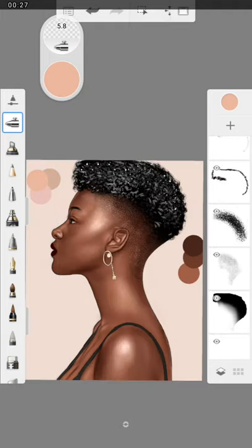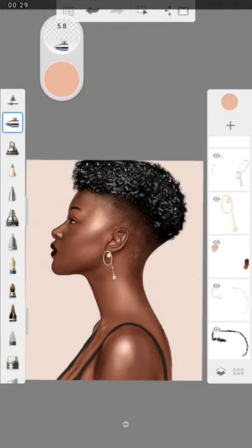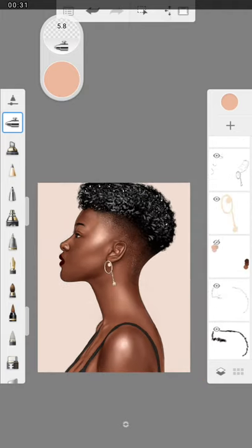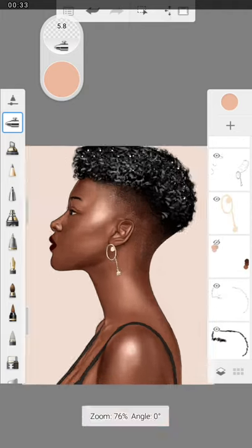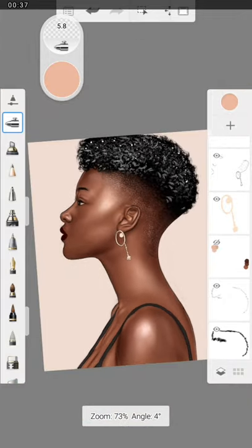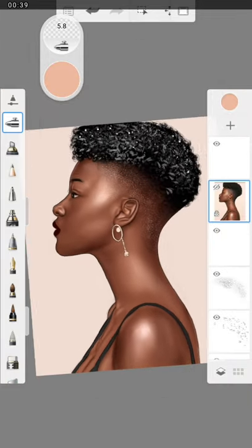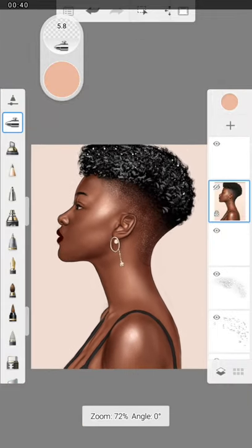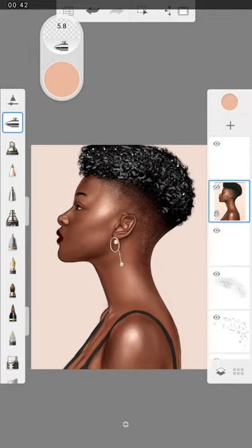After that, you pick your brush, soft airbrush for your shading. You have to shade according to the reference.